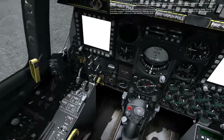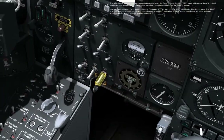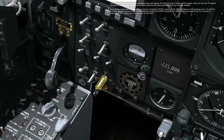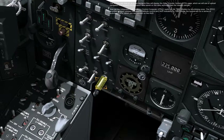The MFCDs are now on. In a few moments, they will display the Data Transfer System page, which we will use to upload navigation and weapon configuration data saved on the data cartridge from the mission plan.